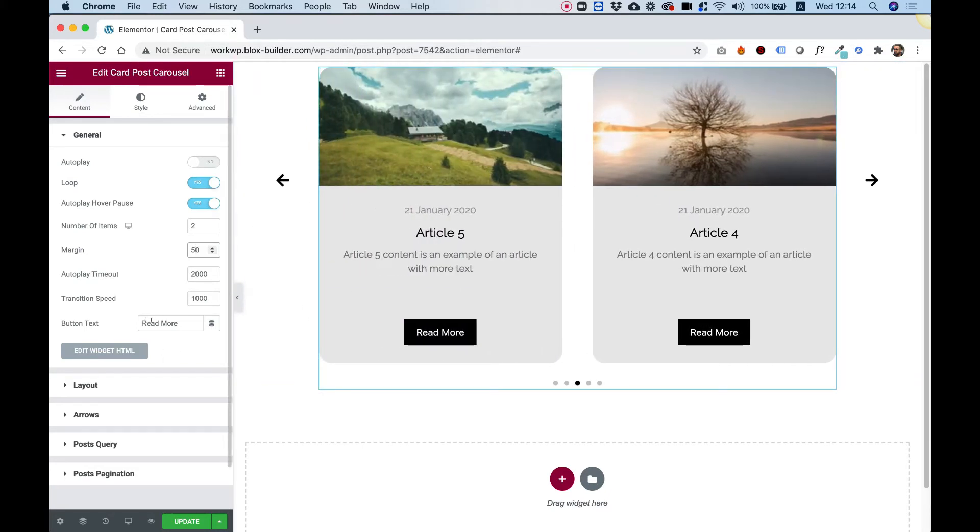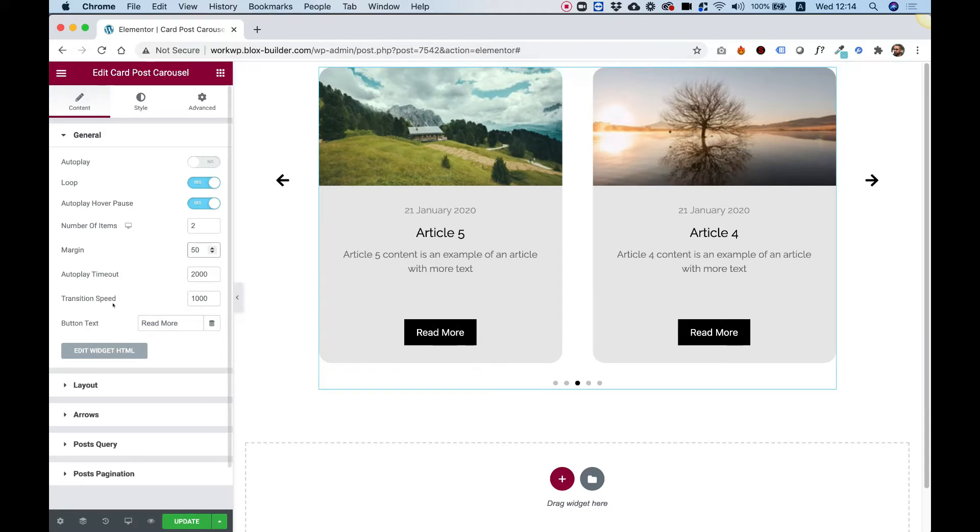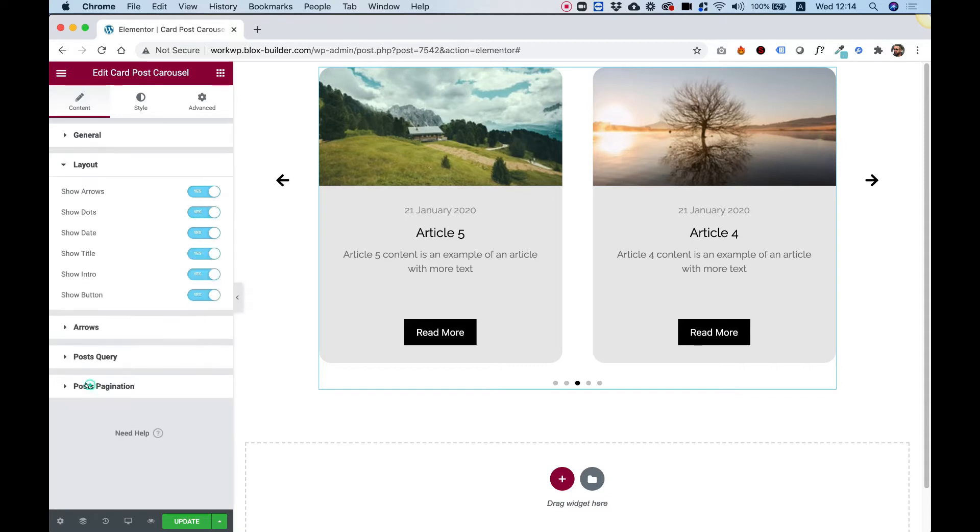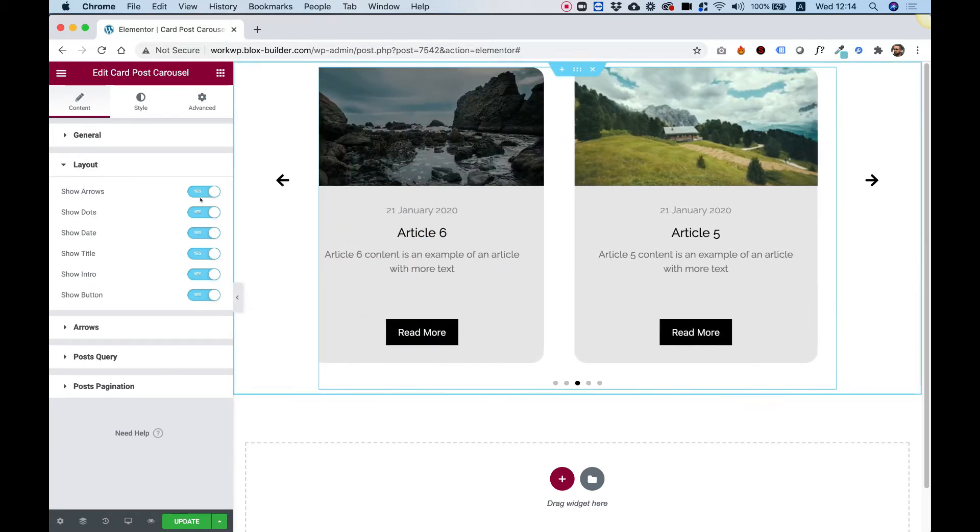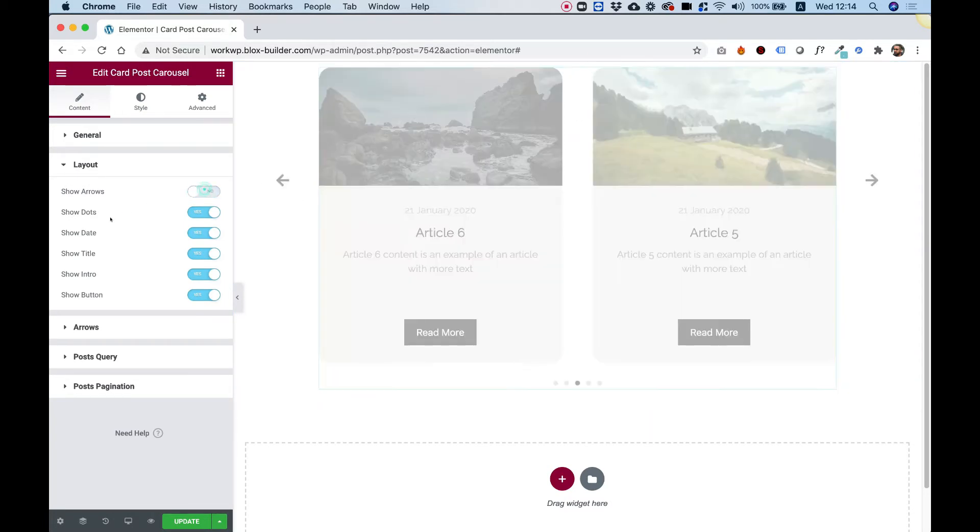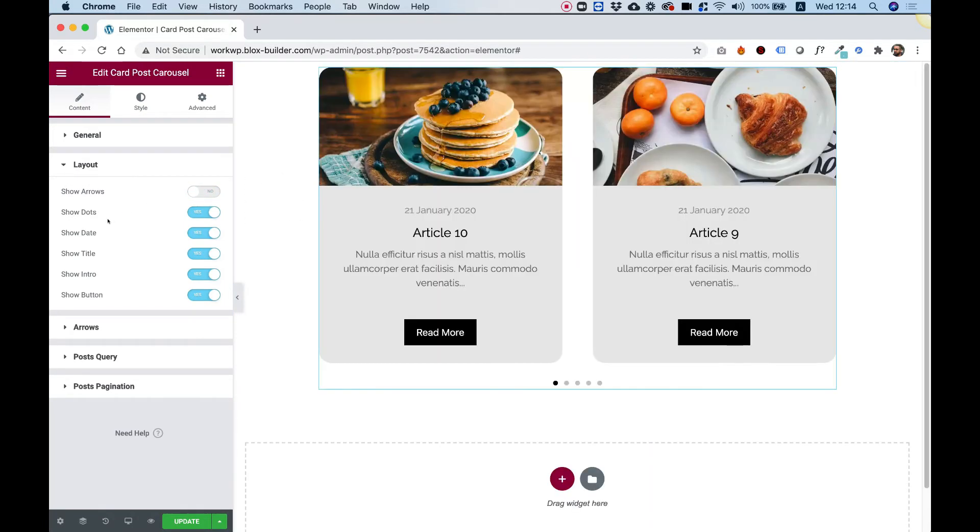The text over here is for the read more button. So you can change this to any text that you want. And inside of layout, we can turn on or off different parts of our carousel. For example, if I don't want these arrows to show, I can just click on that and now the arrows do not show.